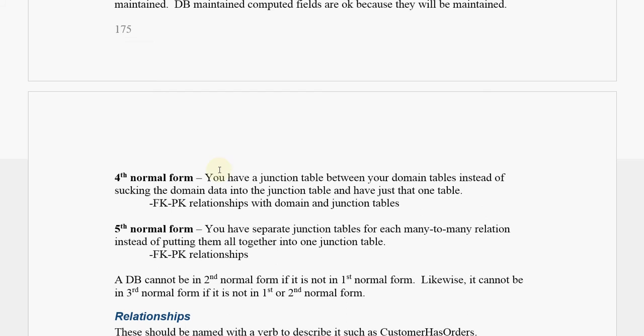And then you have fourth normal form, which is basically that you're using junction tables to create your many-to-many relationships instead of trying to denormalize the data. And fifth normal form just means that you have separate junction tables for each of your many-to-many relationships, and you're not trying to shove them all together into a single junction table.